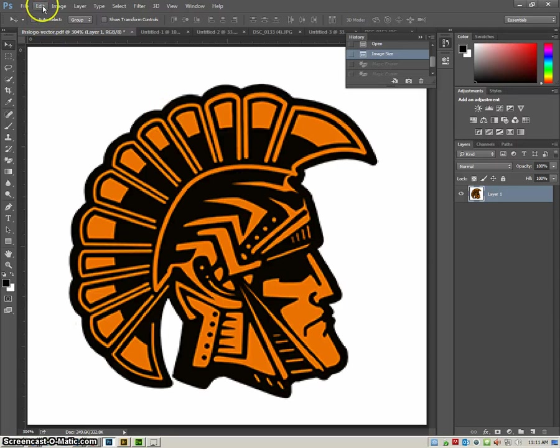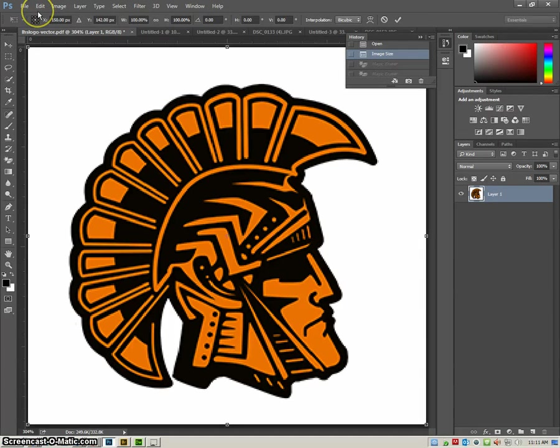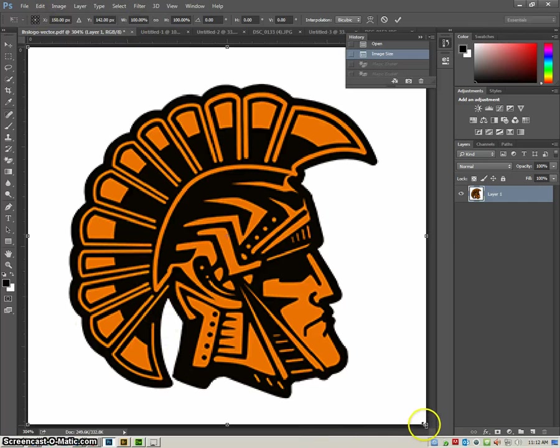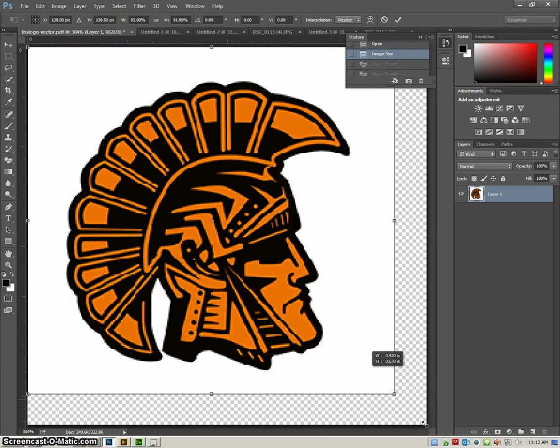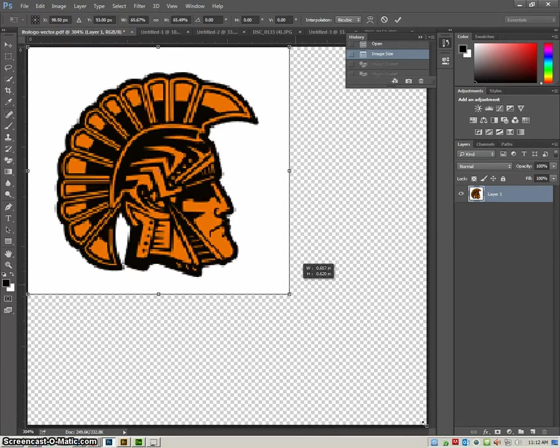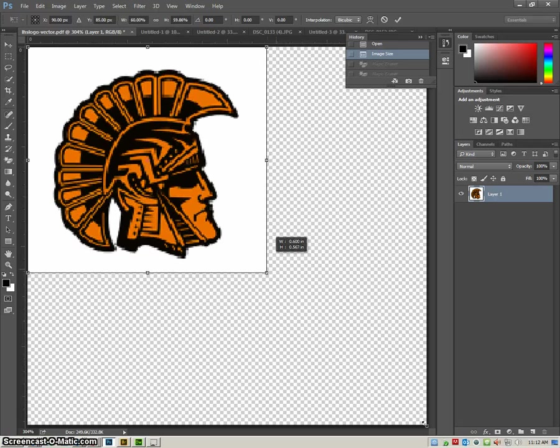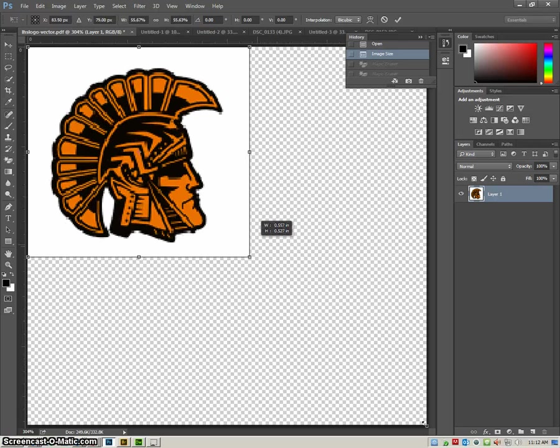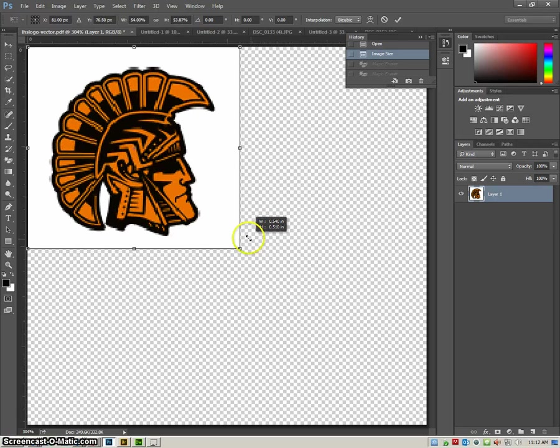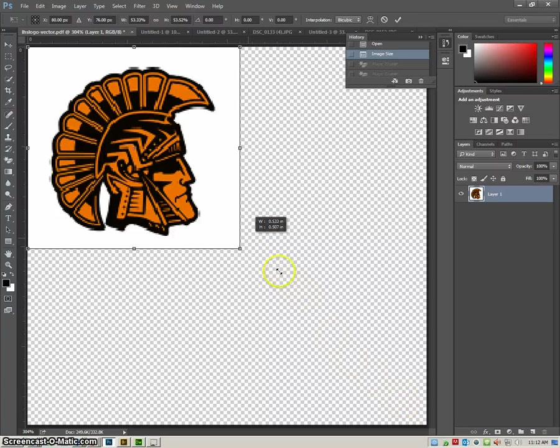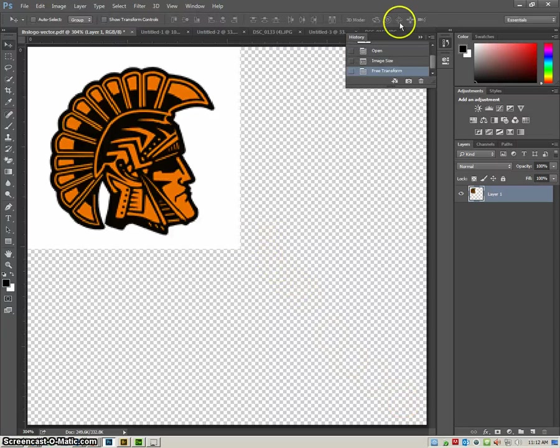So I'm going to free transform mine a little bit, Control+T. And I'm going to hold down shift when I free transform it, and I'm going to make it a half an inch by half an inch, and then I accept that transformation.